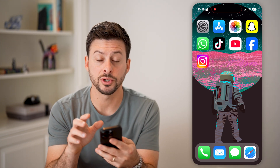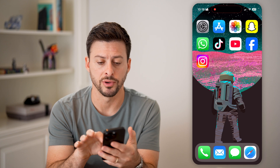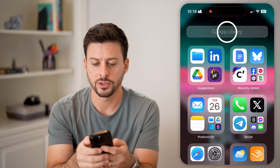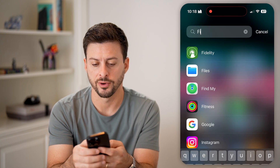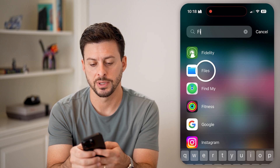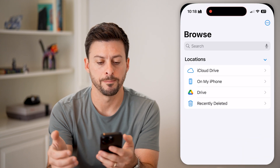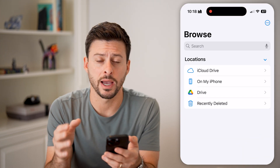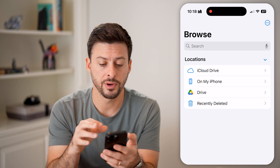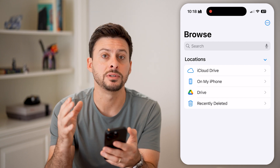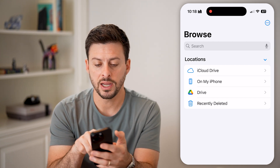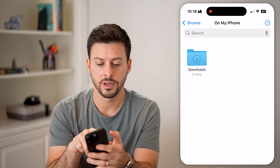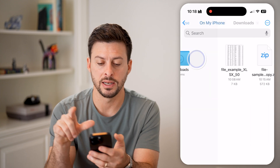The first thing we'll do is head into the Files app on your phone. So let's swipe over to the app library and search for Files and tap on that. This is the default Files app on your phone. If you downloaded something, it would be under On My iPhone, and then in Downloads.